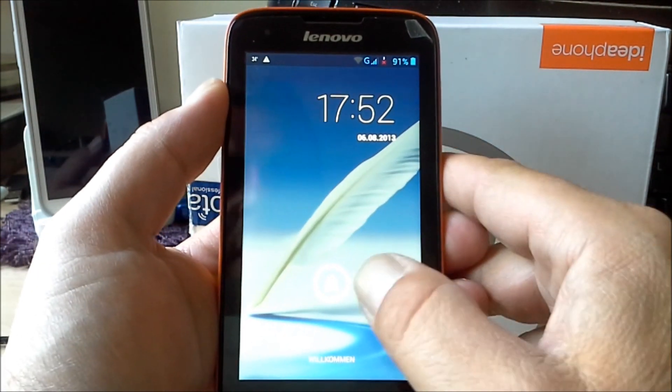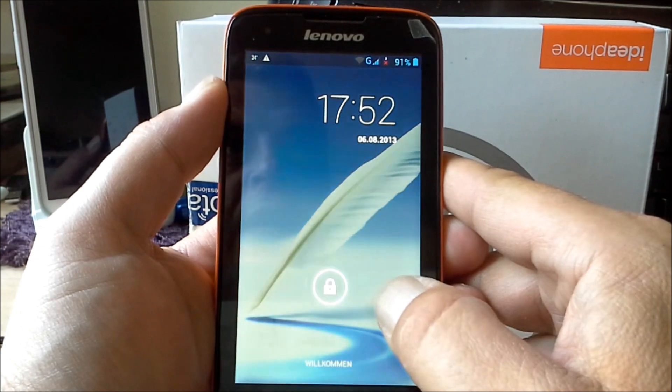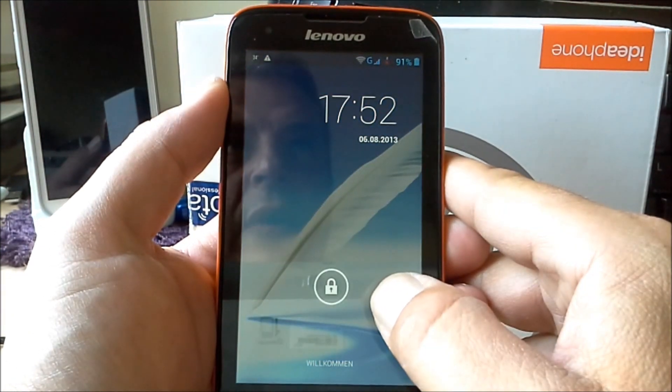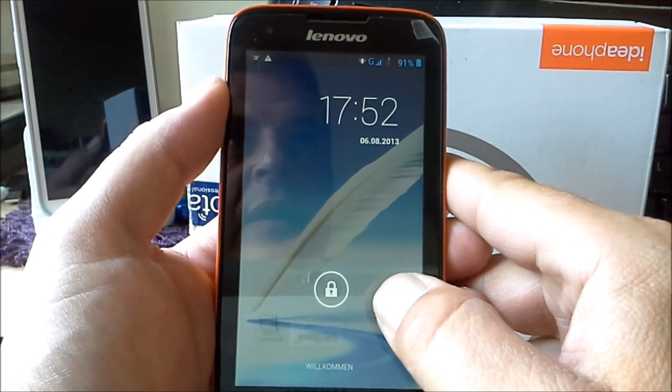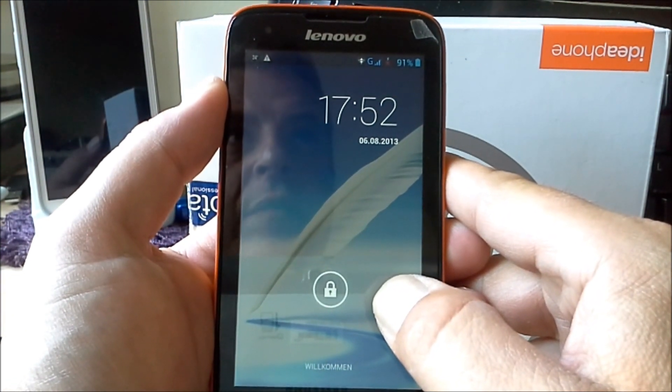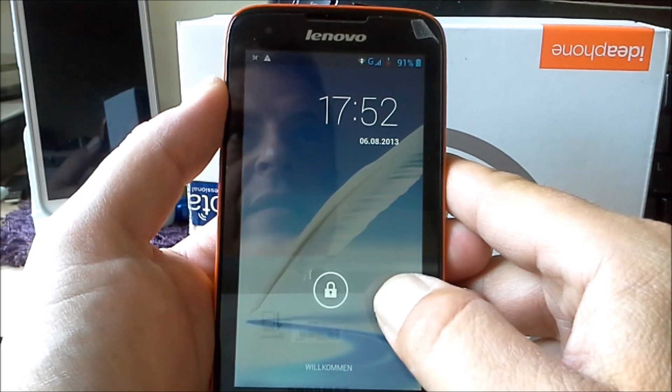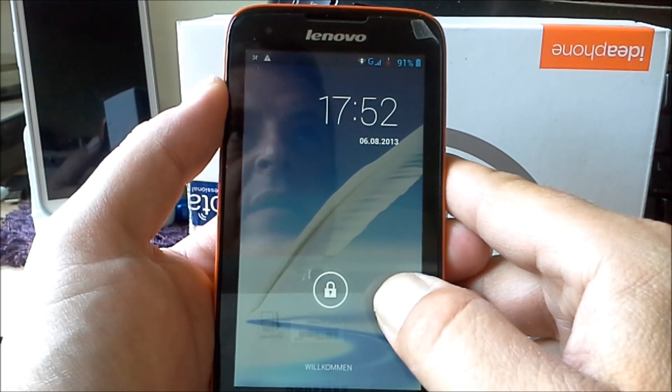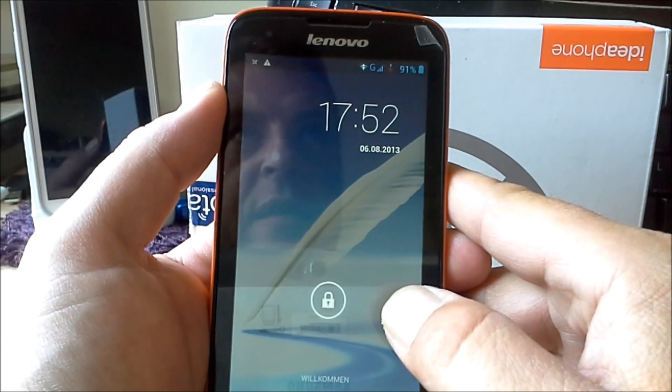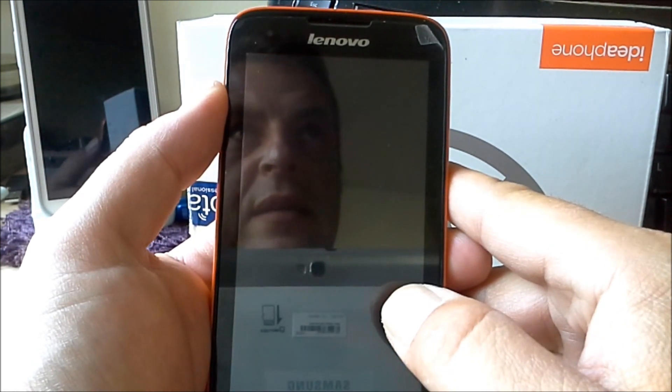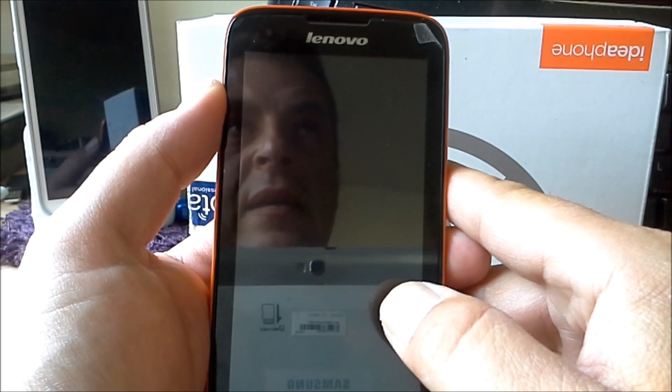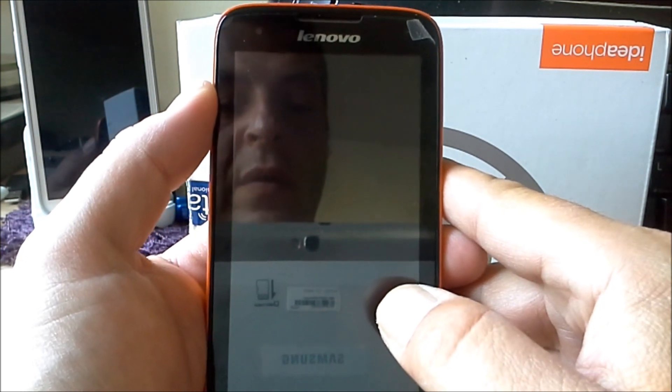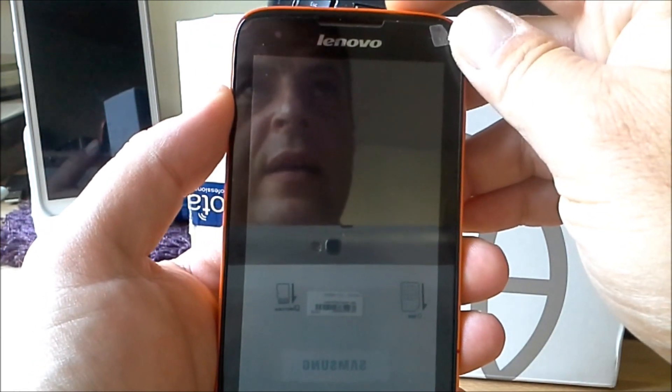It has 4.5 inch QHD display with 540 by 960 pixels. It has 16 megapixel colors, IPS LCD. They call it the Gorilla Glass.